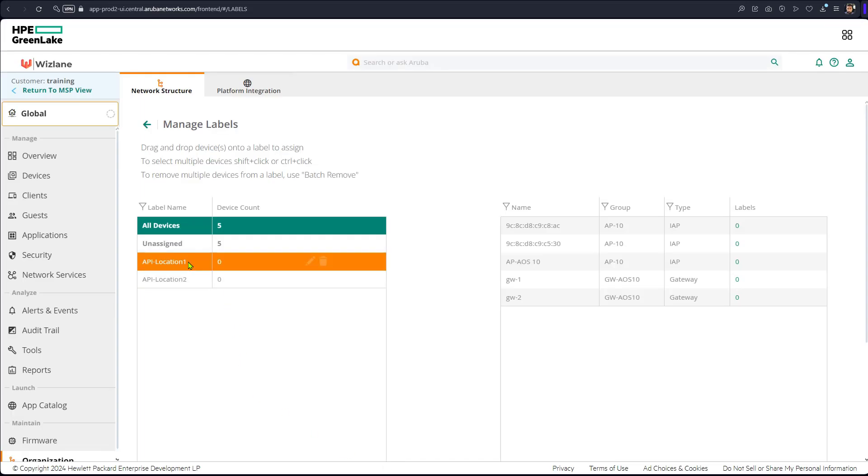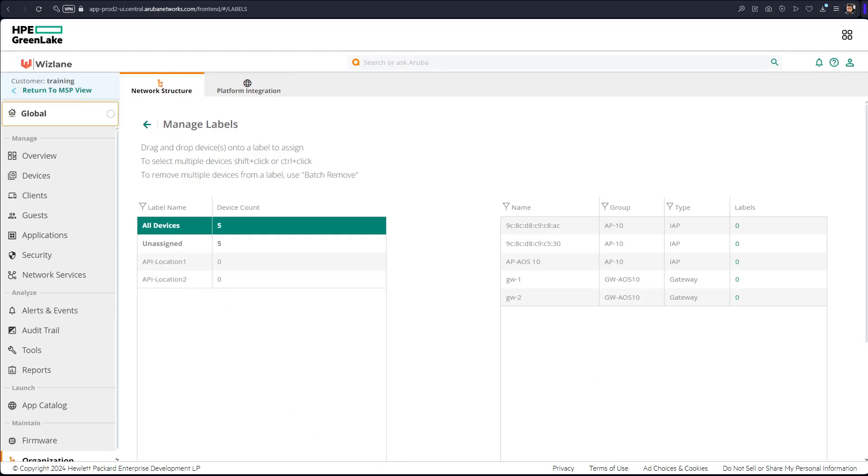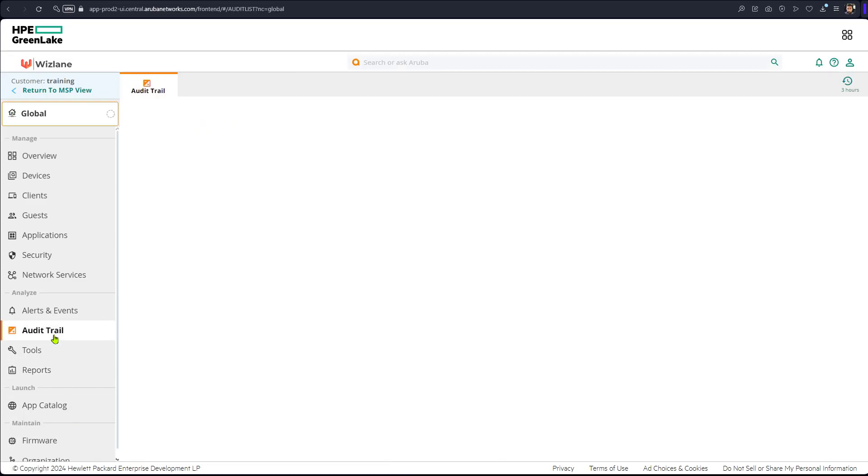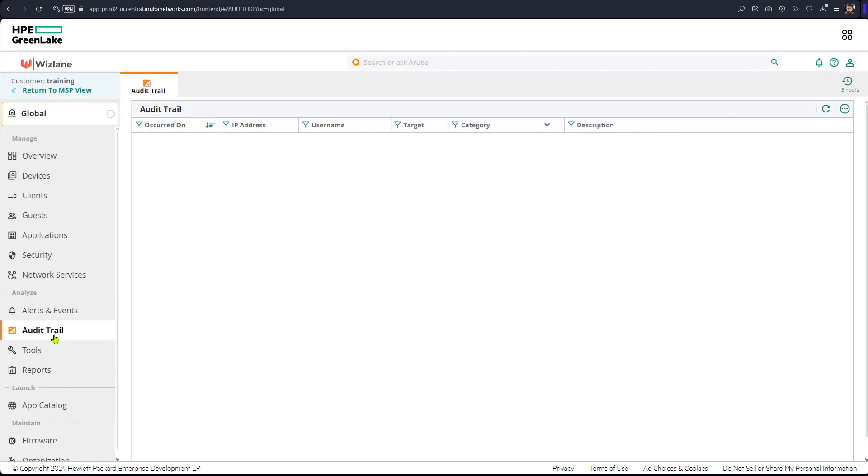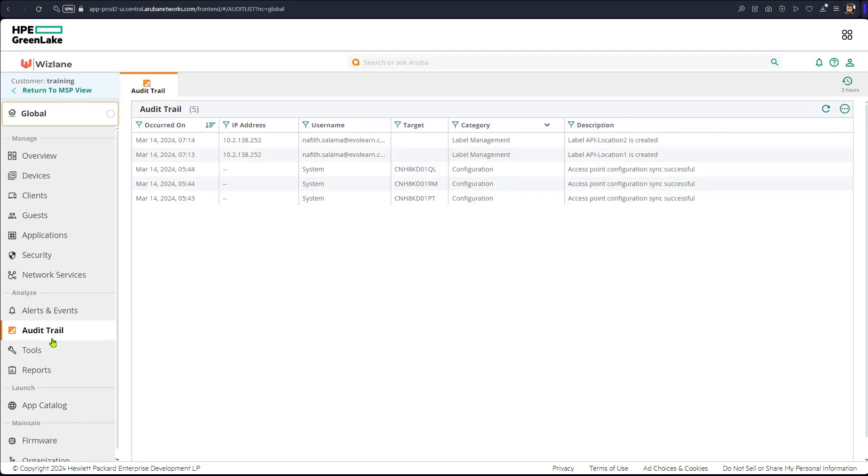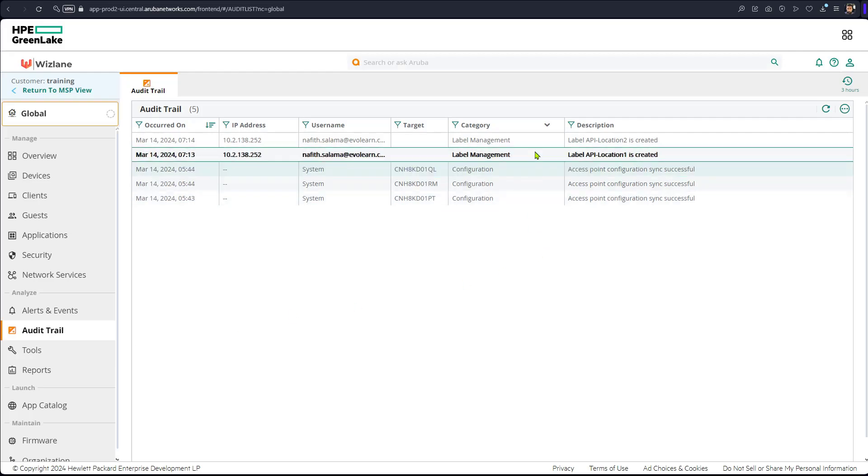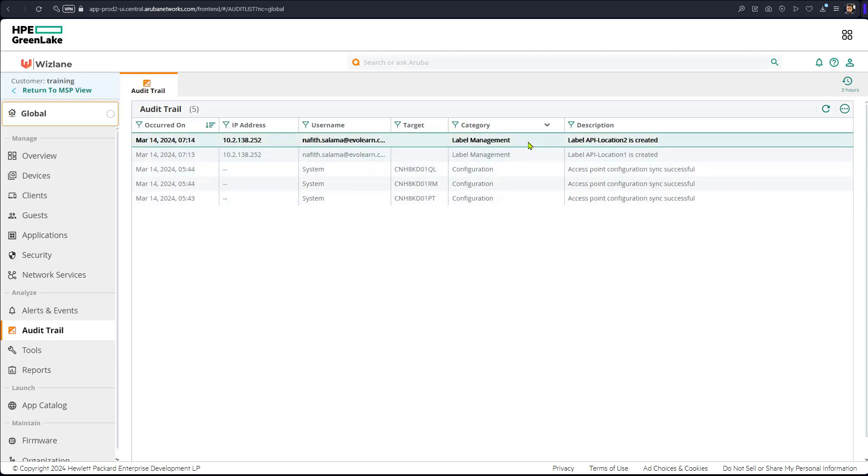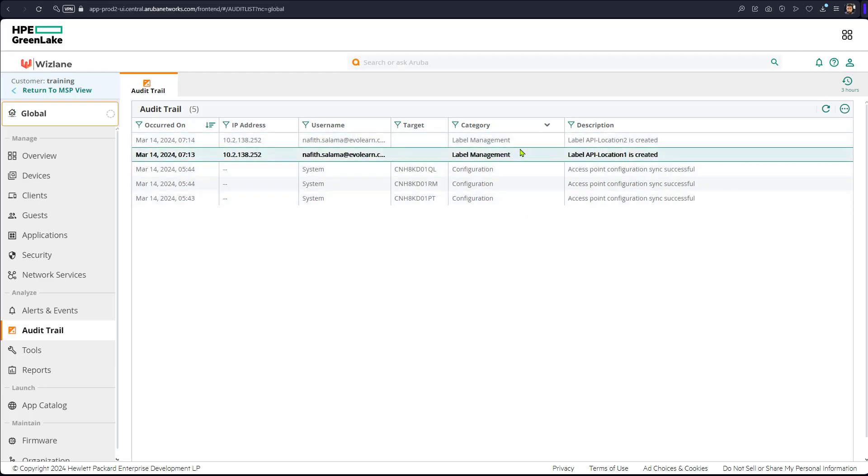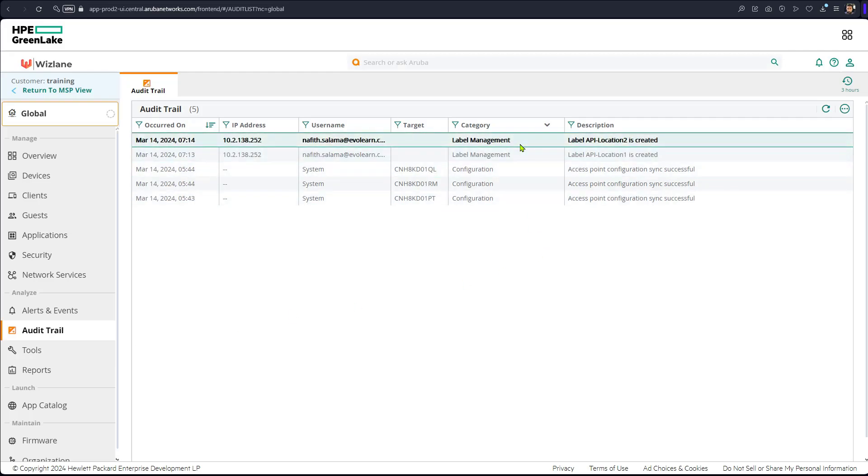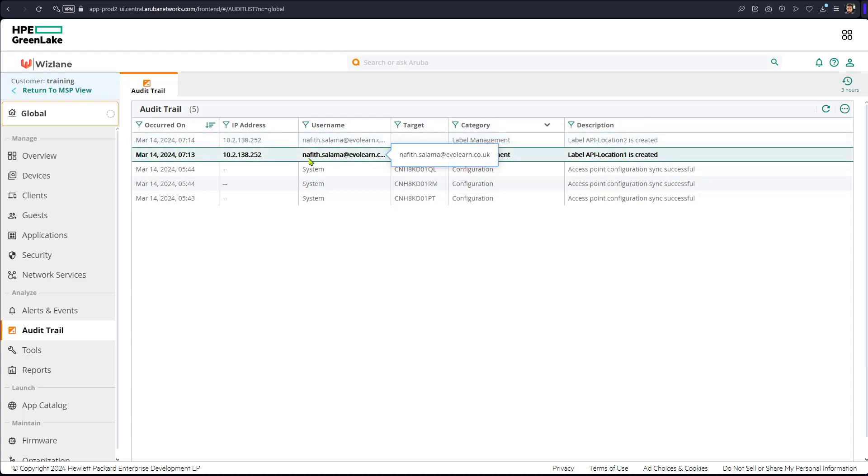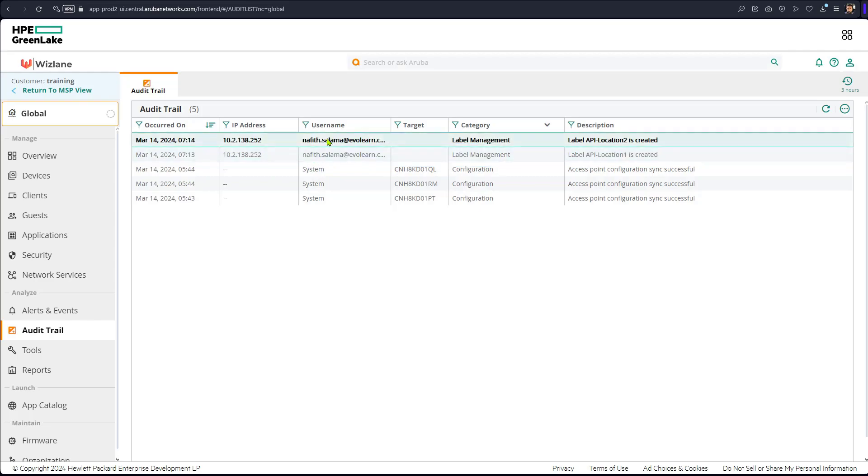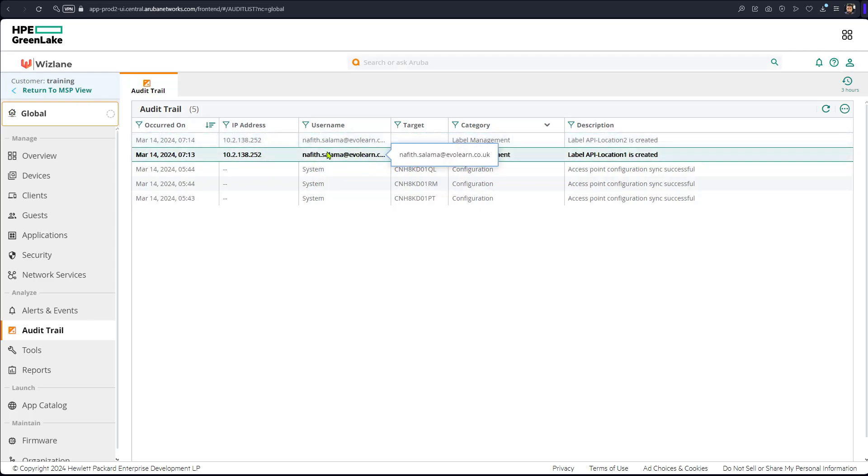Two labels have been created. If we check the audit trail here, we will see that these labels have been created. See? That's the username, which is me, that's logged into the system. Two labels have indeed been created.